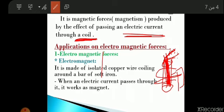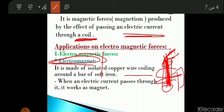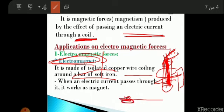This force that attracts the iron powder is called magnetism or magnetic force. The magnetic force is produced by the effect of passing electric current through a coil. What are the applications of electromagnetic force? We can use it in making an electromagnet, which is made of copper wire coiled around a soft iron nail.